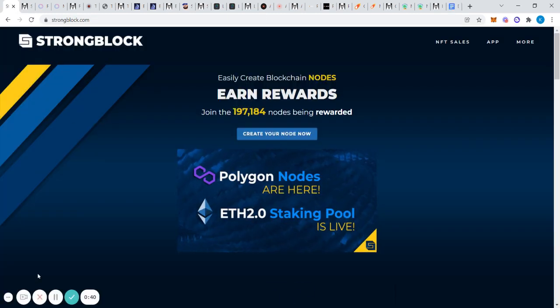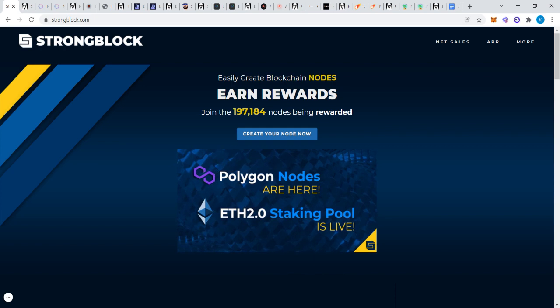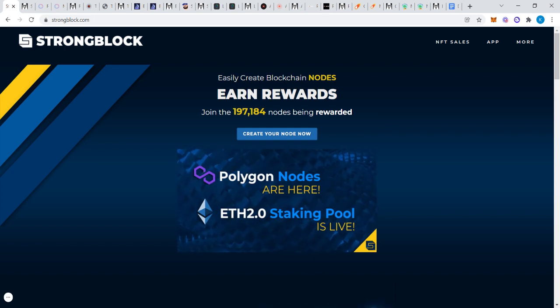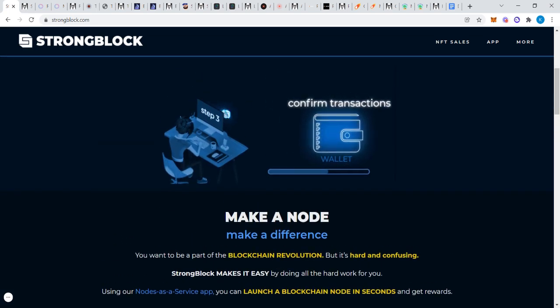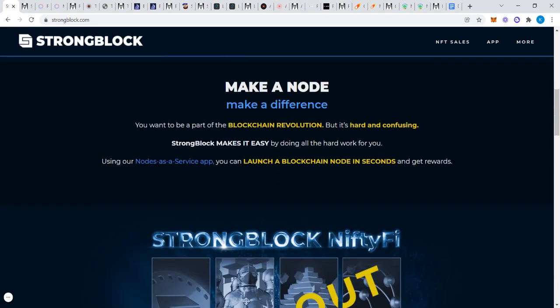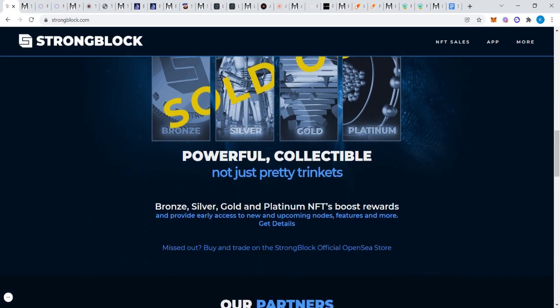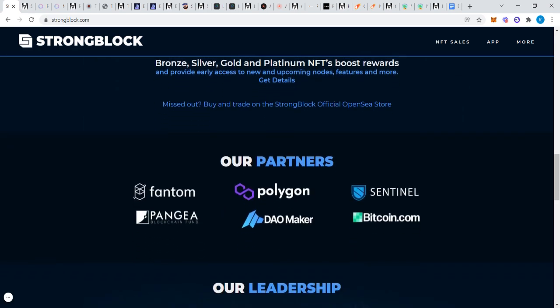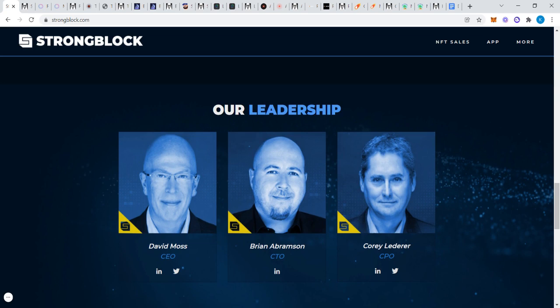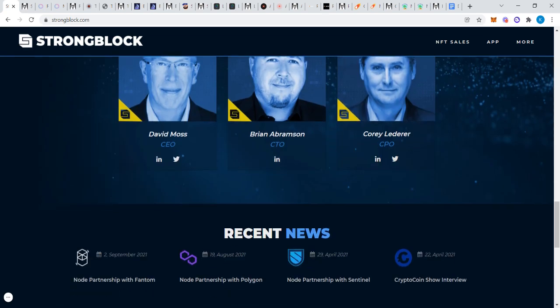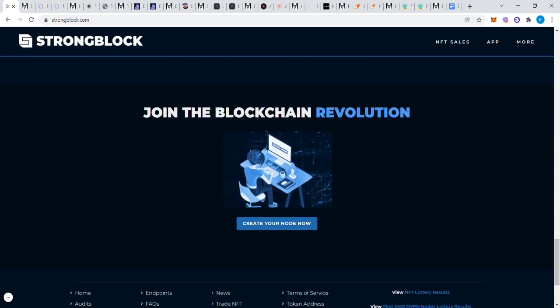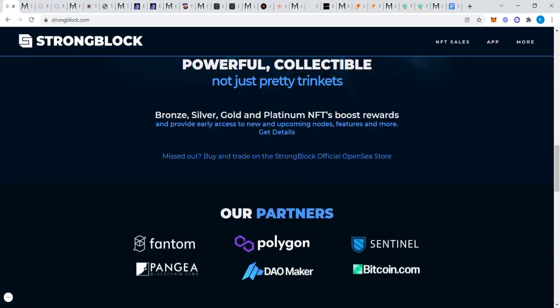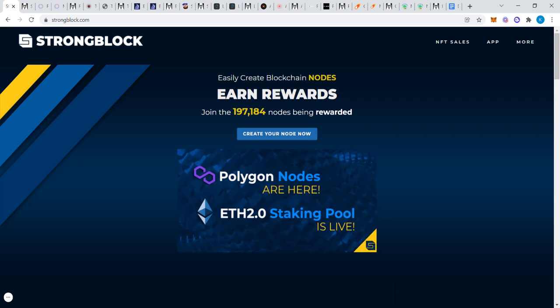First, let's look at StrongBlock. StrongBlock easily creates blockchain nodes and earns rewards. Joined 197,000 nodes being rewarded. You buy 10 Strong tokens, and with those 10 Strong tokens you can create one node. Your node will yield about 0.1 Strong a day. This is on the Ethereum blockchain, so the gas fees are high. There is a maintenance fee you have to pay every month.